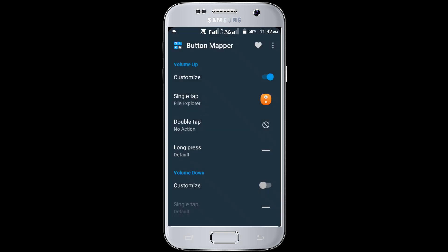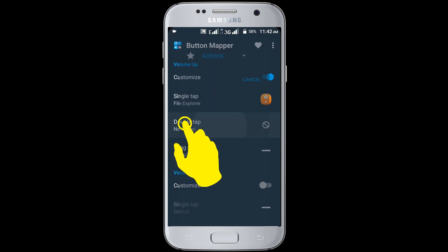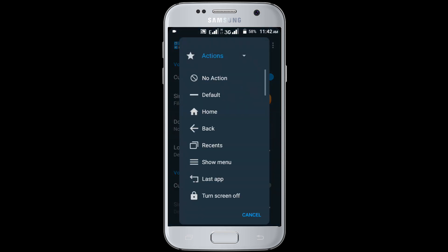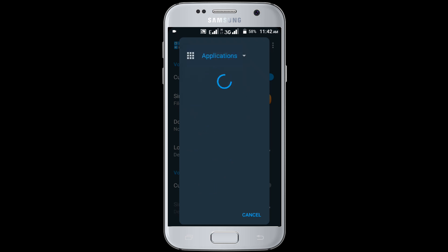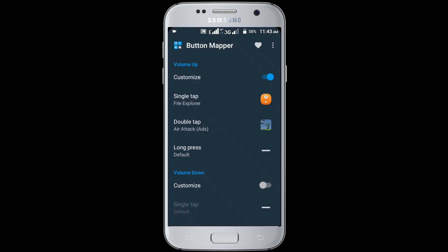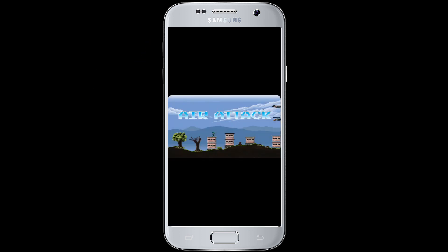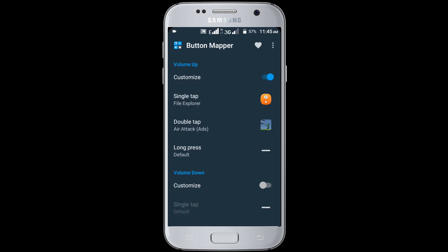Click on the double tap option, select actions, then select application. I have selected the Air Attack application. Now I am pressing the volume up key two times — you can see it's opening the Air Attack application. You can also use the volume button down key.